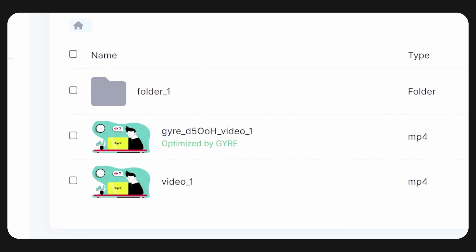You can also choose to automatically delete the original video after optimization in Video Converter to avoid duplicate files. It's optional, but it saves space and helps keep your storage organized. Optimization is complete — let's move on.